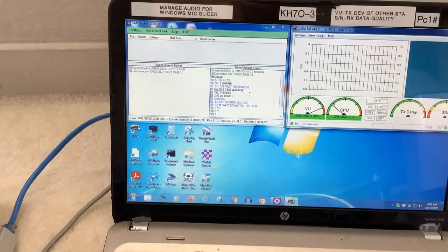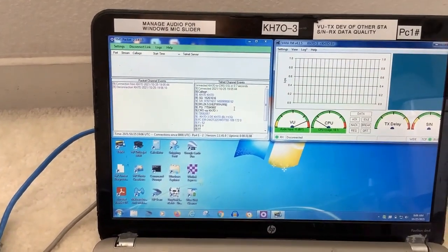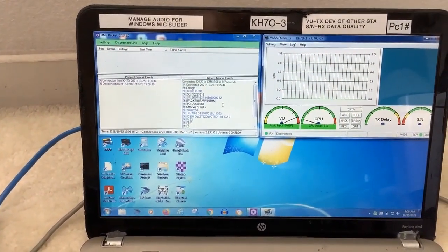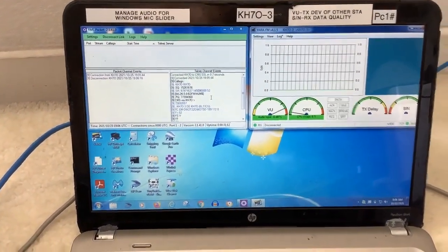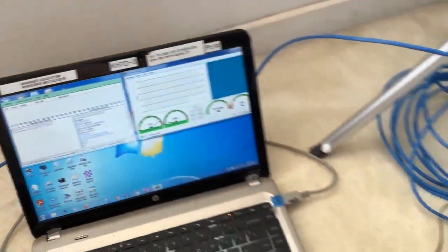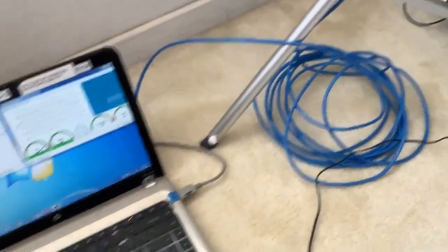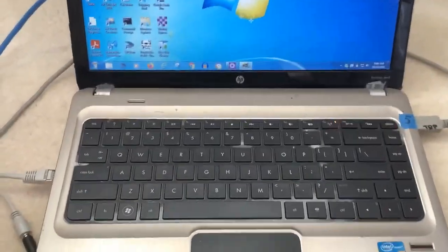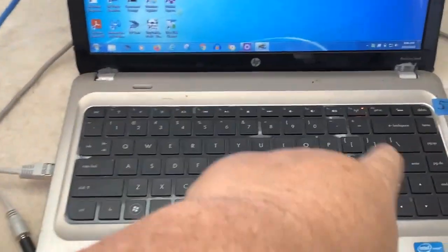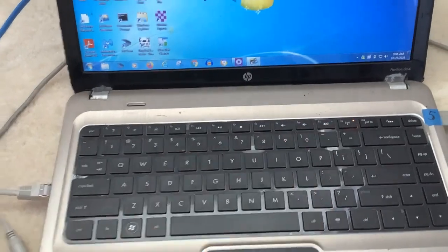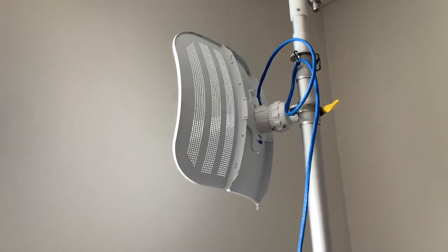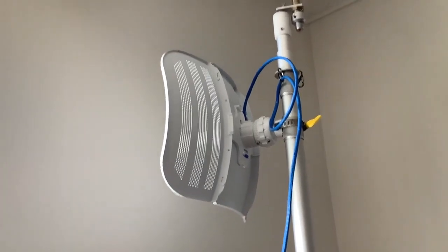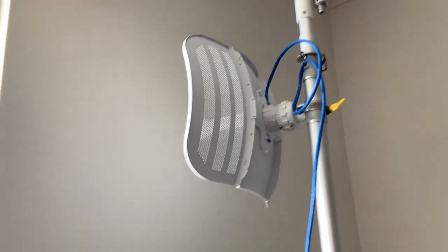The message went through flawlessly and the setup is I have the Wi-Fi off on the computer and it's going all the way up to this Ubiquity antenna that I have on a tripod shooting through the wall.